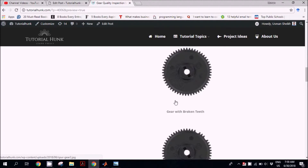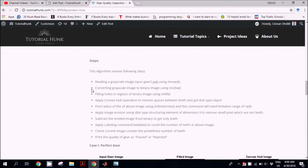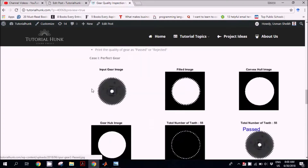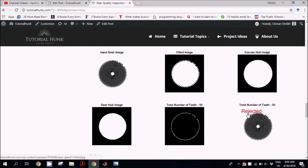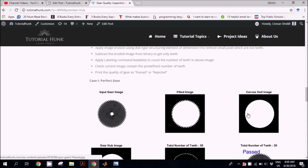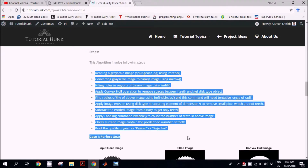Before diving into the algorithm steps, let's look at what the output of this algorithm would be. The input image is provided as the input argument, and at the end we get the total number of teeth printed on the image, along with a message indicating either it is passed or it is rejected, depending upon the conditions. These are the steps listed here.